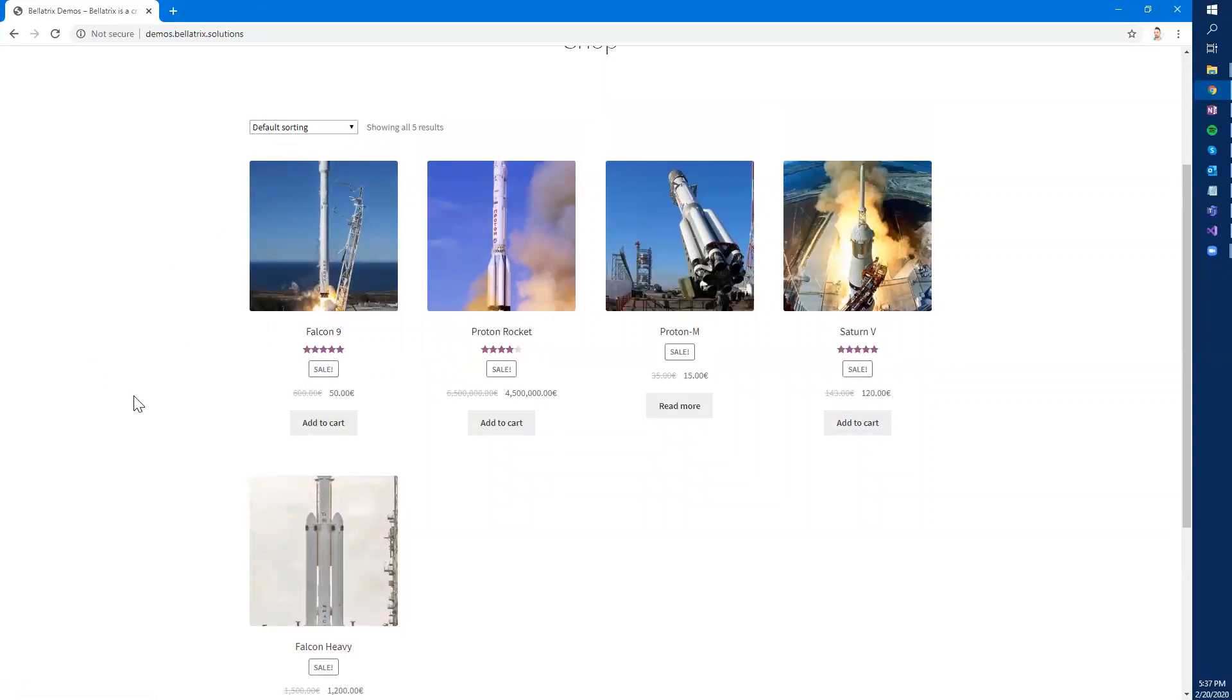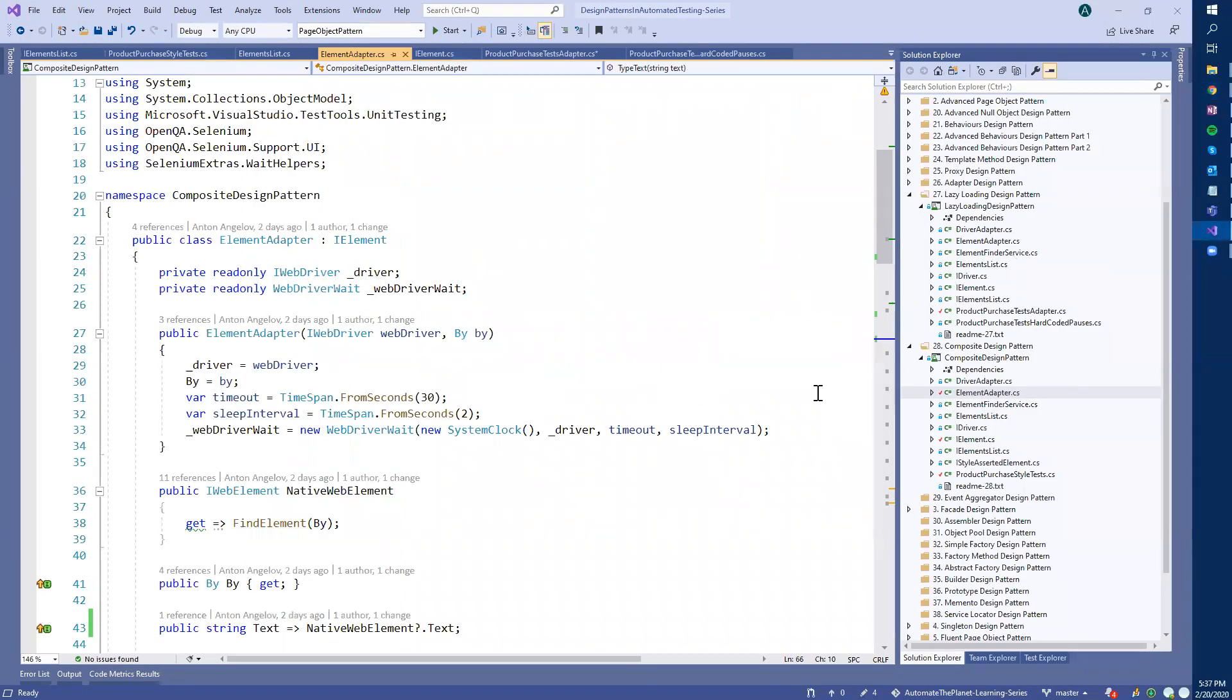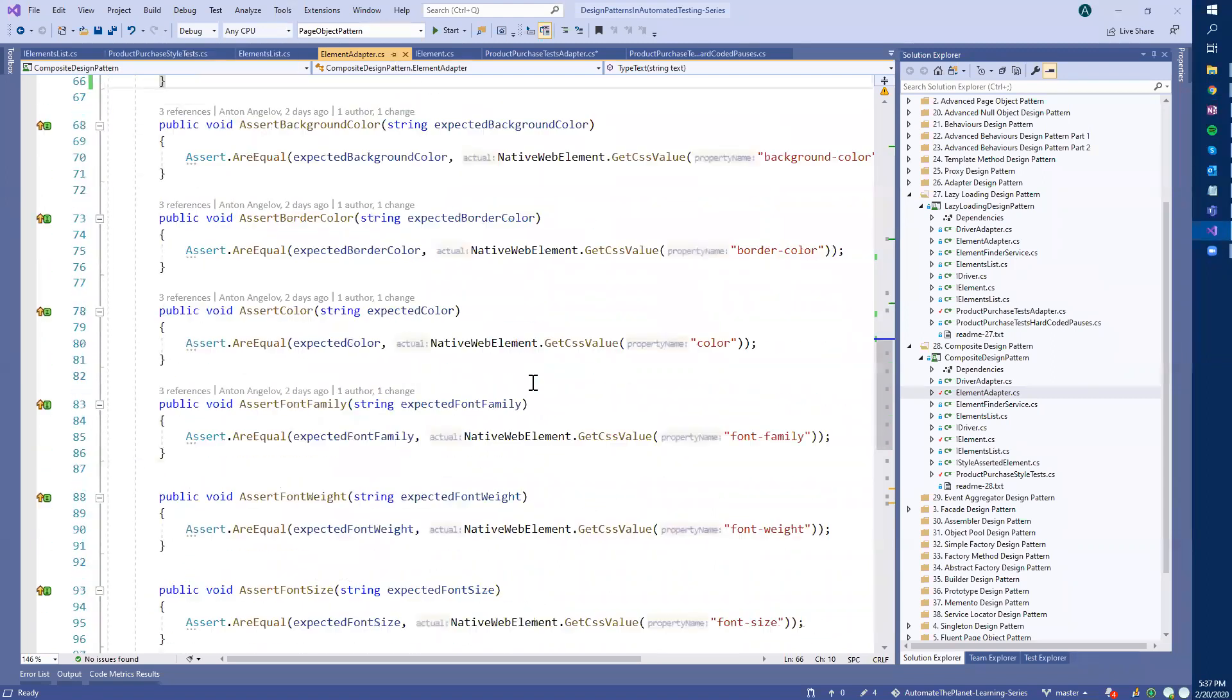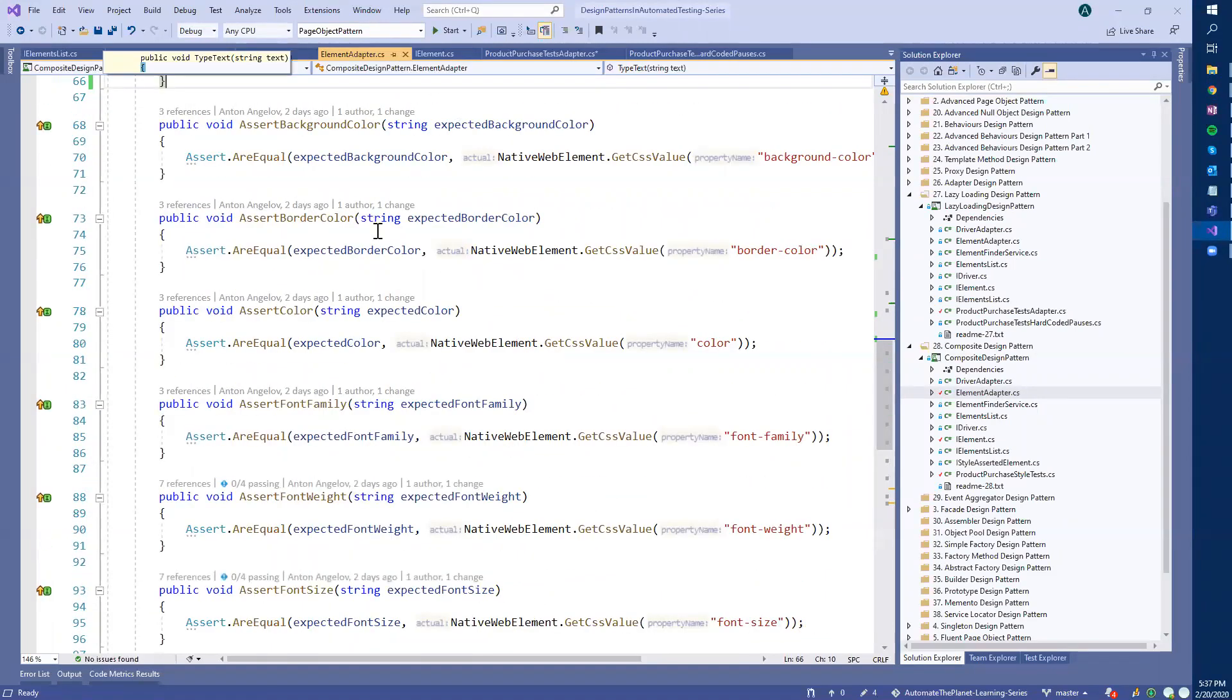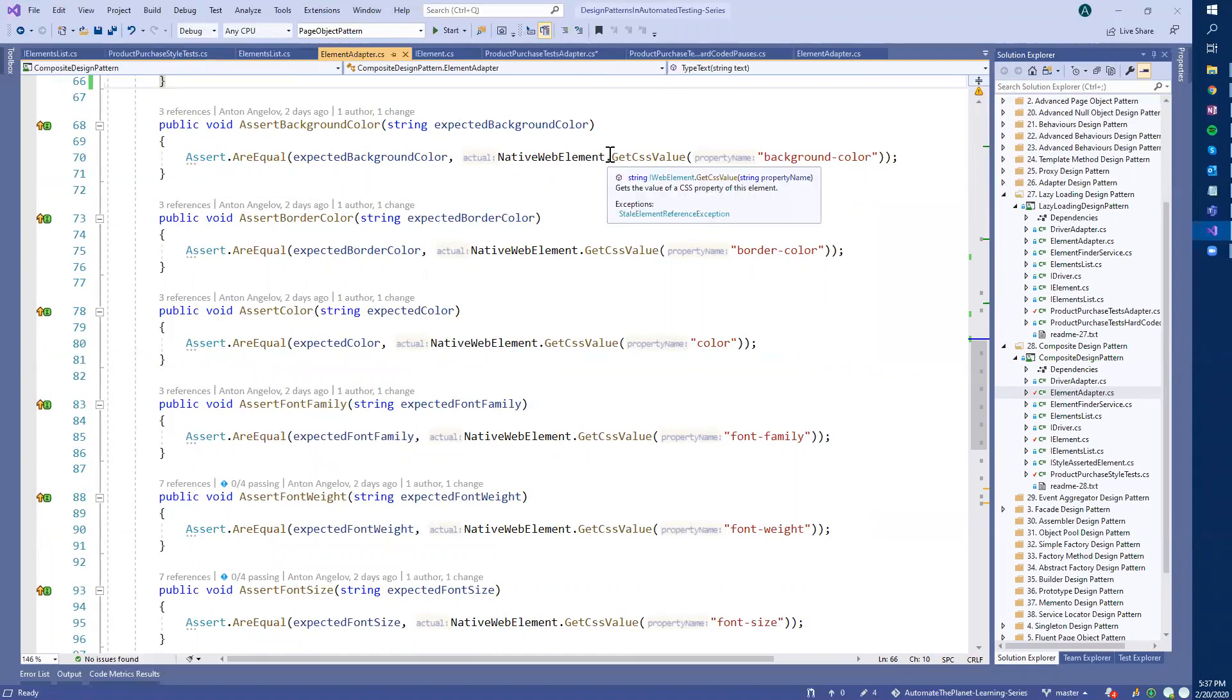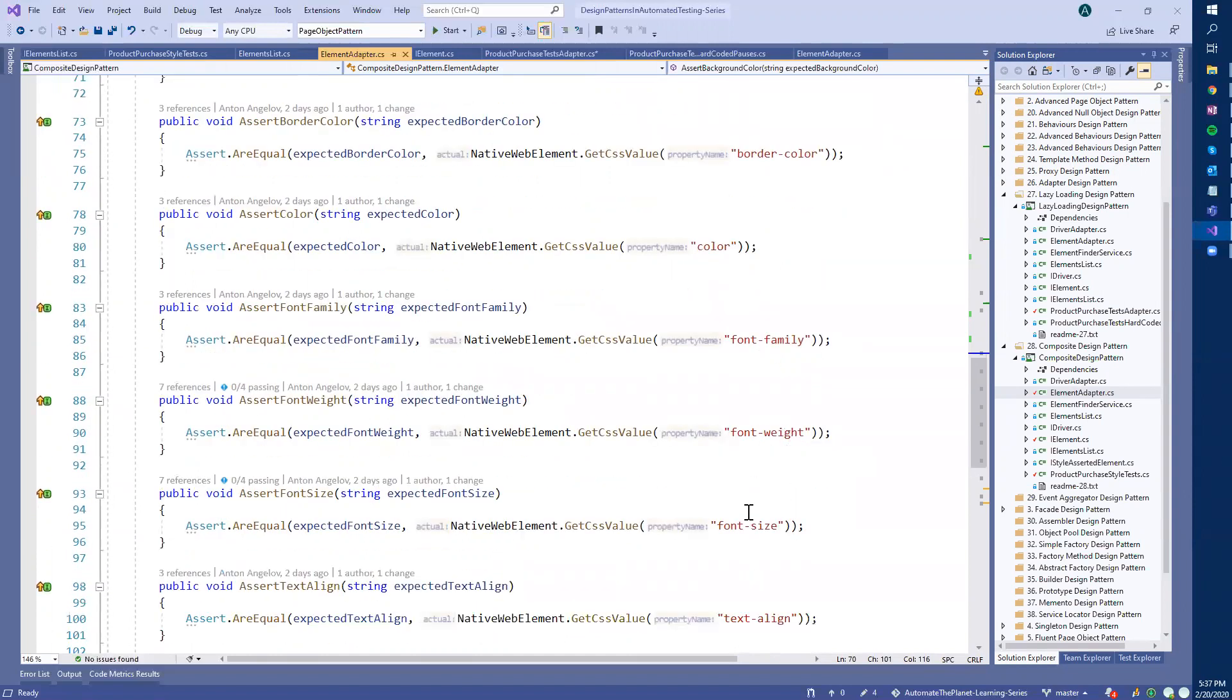For the job we will use the so-called style tests. What are the style tests? The style tests are, let me show you, style tests are something like they use these style assertions. The assertion, the style assertion methods are basically methods that check the different CSS values of the element. For example, we check the background color, the border color, the font family, the font weight, font size, text align and so on.